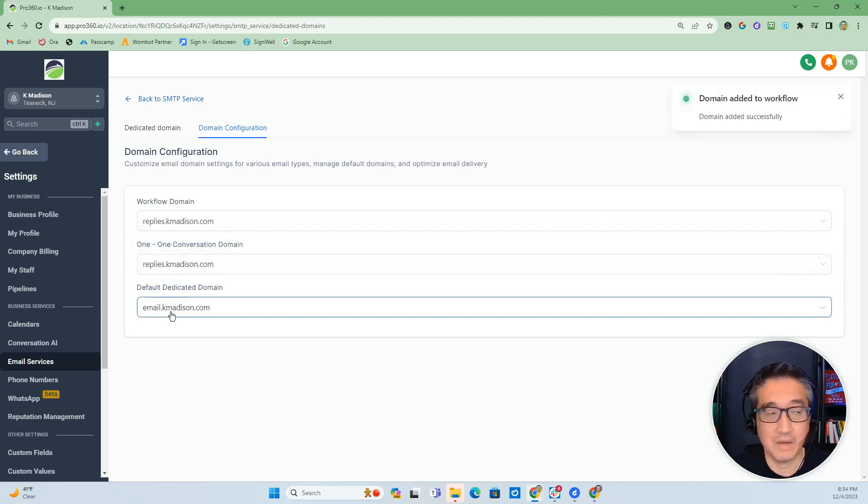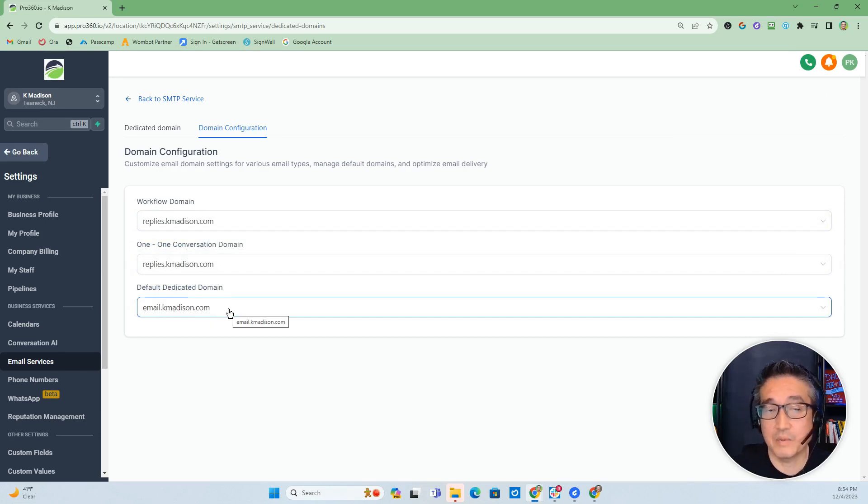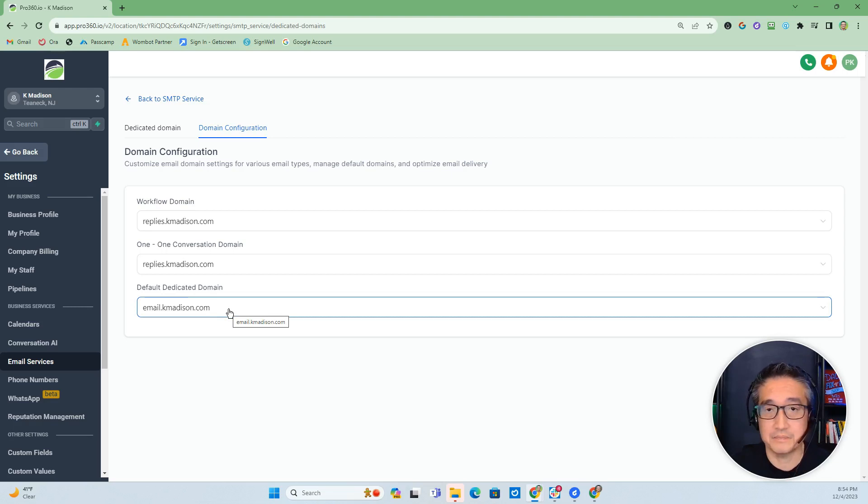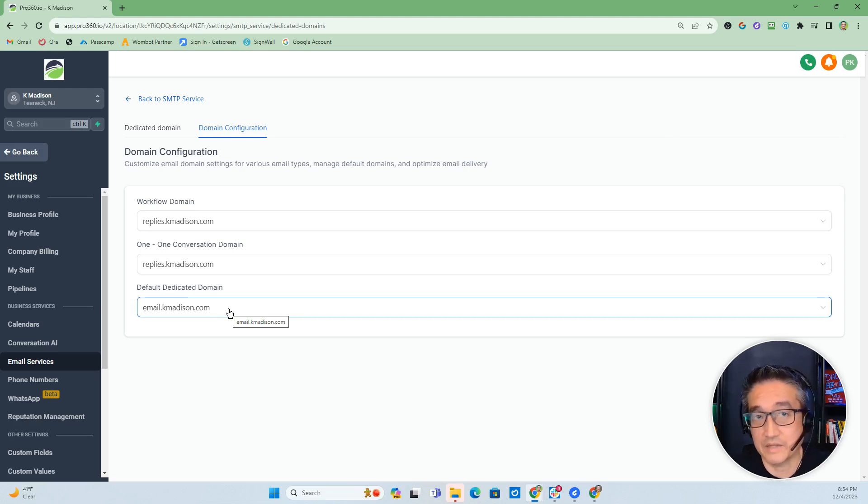And we will use email.kmadison as the sending domain for the bulk and for mass email, for example, the newsletter and such.